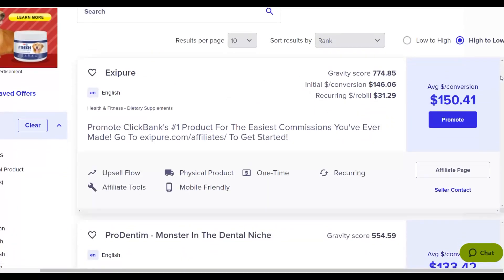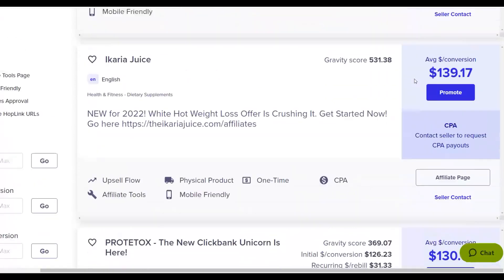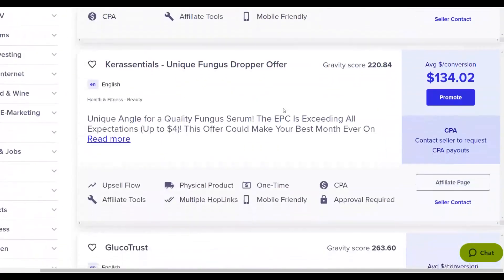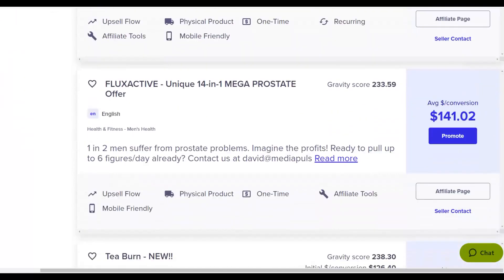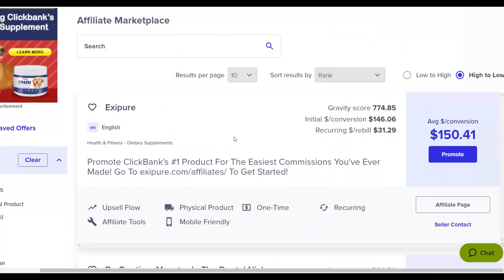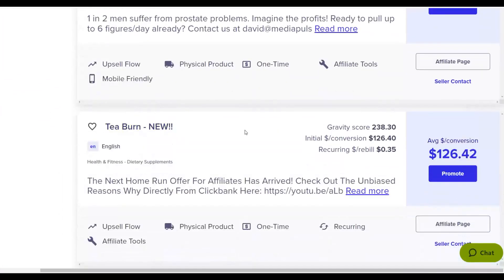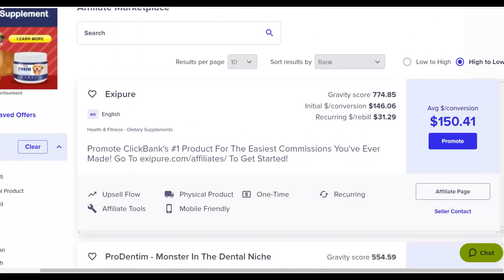You can also promote other offers like Produtin or Ikaria Juice — these have very high gravity scores, meaning a lot of people are promoting them and making money. Look for an offer with a gravity score of at least 10 and above. For this example I'm going to choose EXD/P because it's an offer I'm actually promoting and seeing great results with. Also offers like Tea Burn convert very well. Make sure the offer pays a high commission.